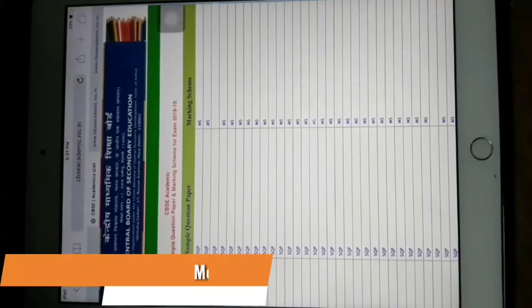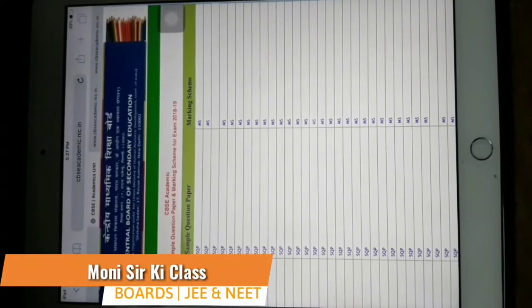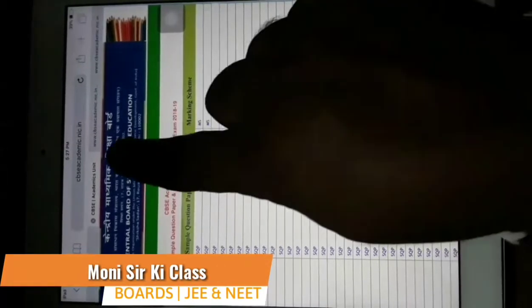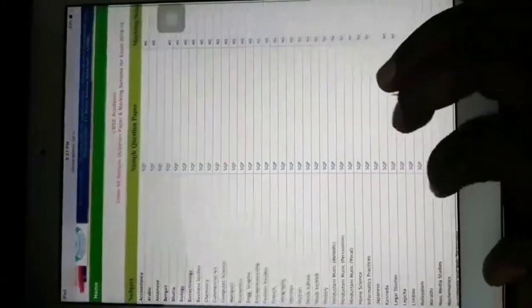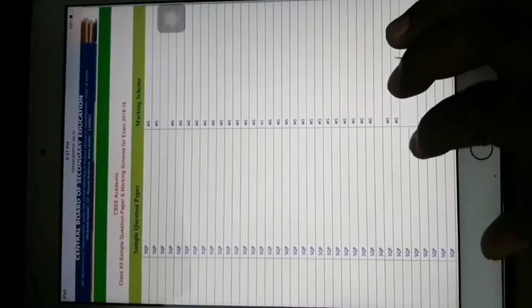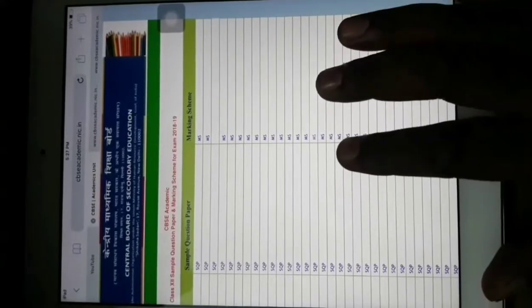Hello everyone, welcome to my channel. In this video I am going to give you an update about the sample paper released by the CBSE on their website cbseacademic.nic.in. They have released the sample paper for all subjects along with the marking scheme. I have made this video to analyze the sample paper for the physics subject.